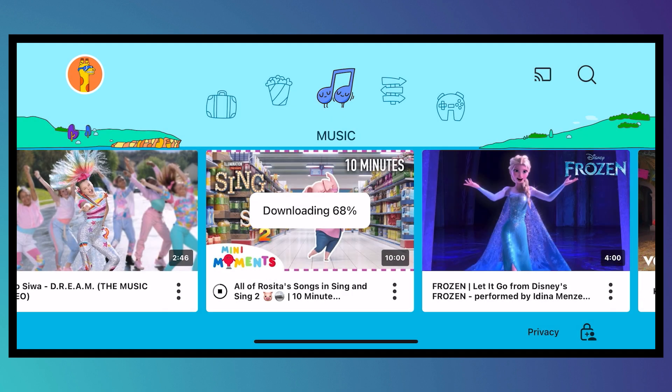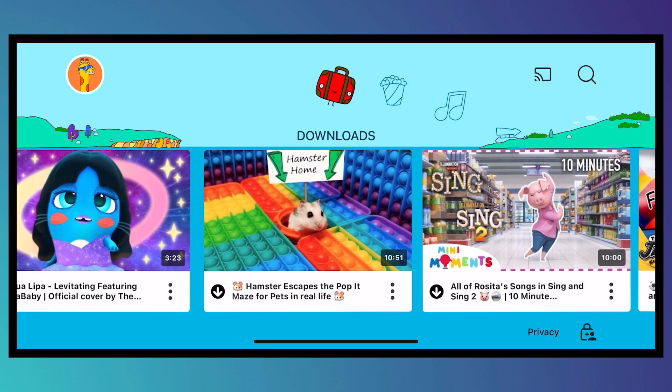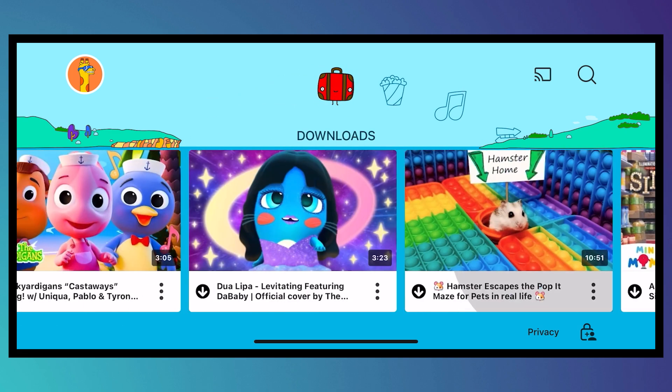So that is basically it on how you can download videos on YouTube Kids. I hope this video helped you out. Thank you for watching.